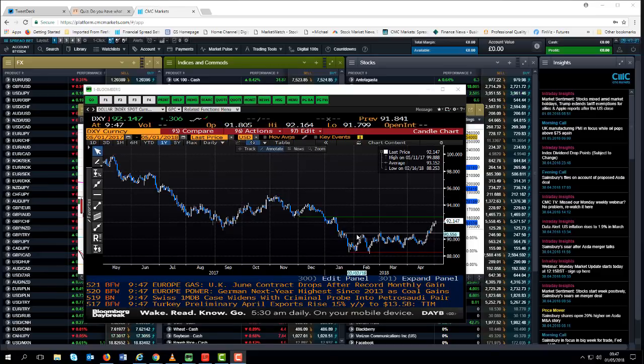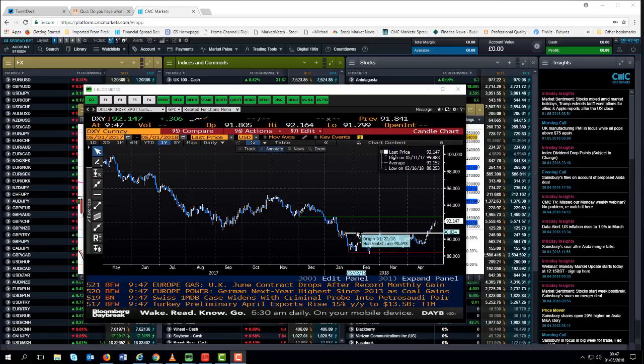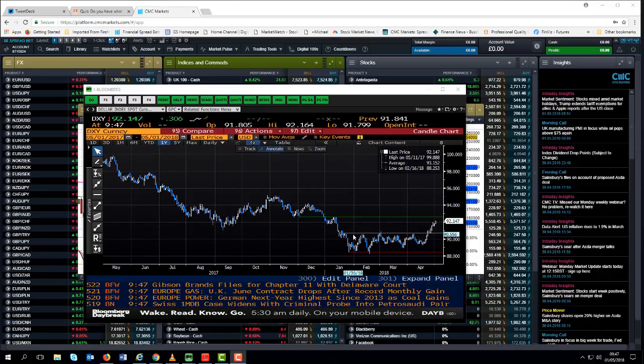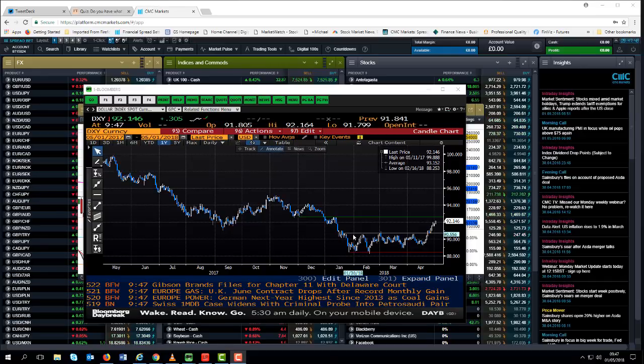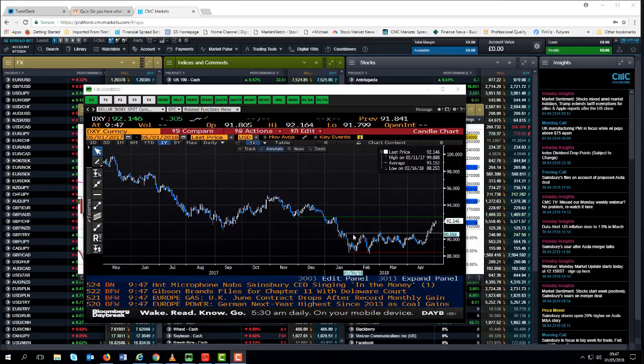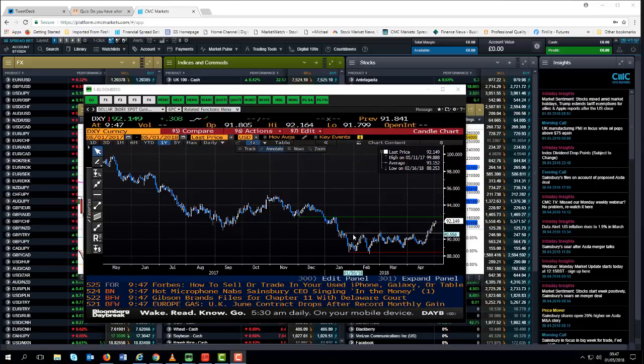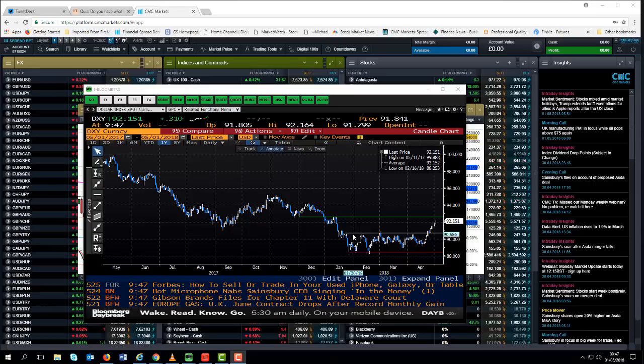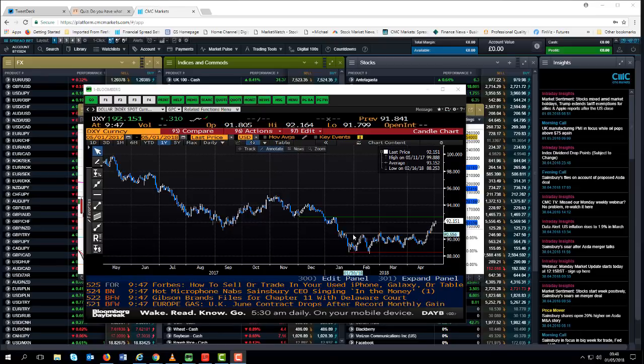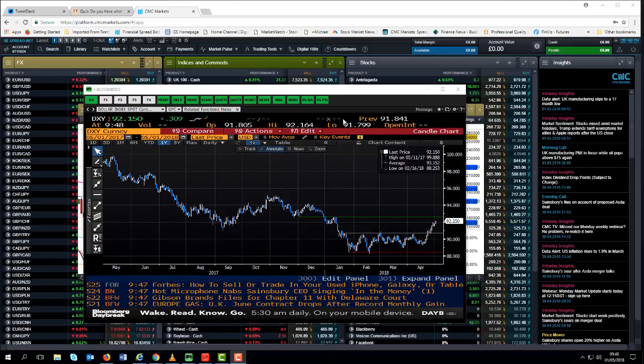Now this level here around about 91 also corresponds with the 121 and a half level that we talked about in euro dollar. Those of you who've been following my periscope video updates on a fairly regular basis will know that the break below 121 and a half in euro dollar would appear to suggest that we've got further downside left in this currency pair. It also would suggest that the potential for further dollar strength remains quite high.